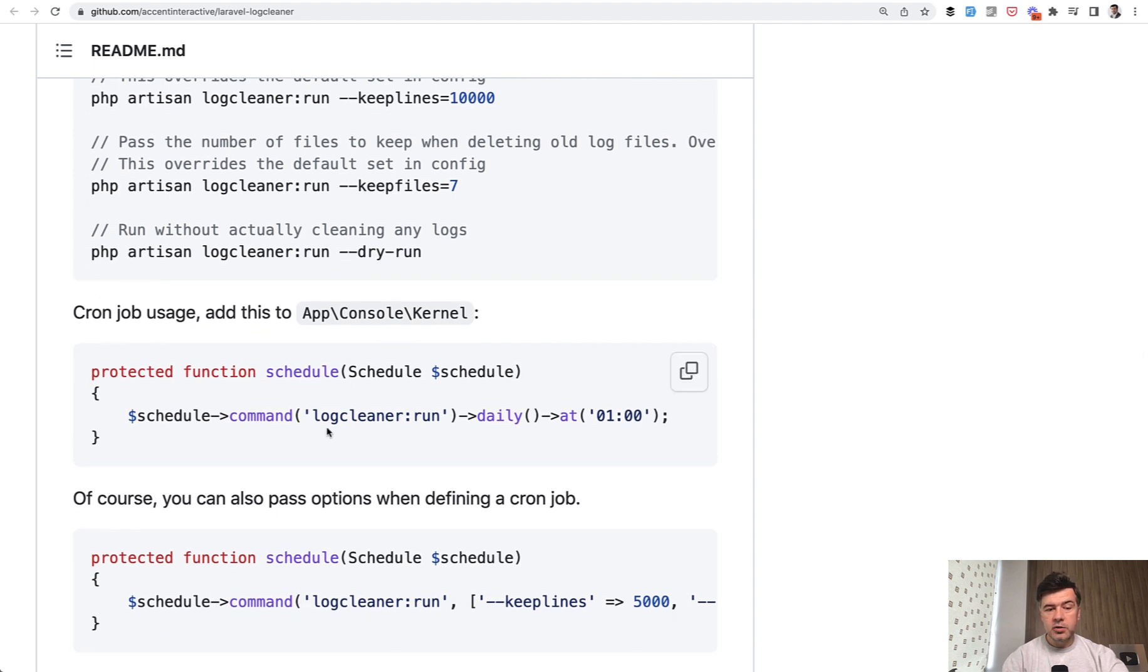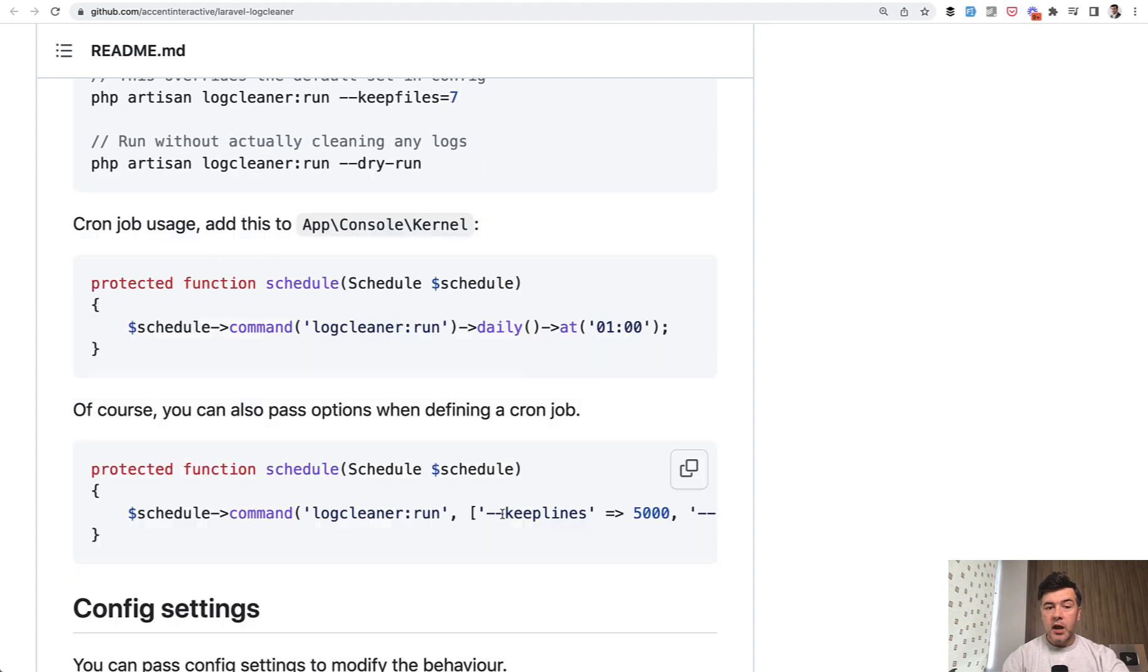So in the scheduler, you can also schedule a cleaner run running, for example, daily.